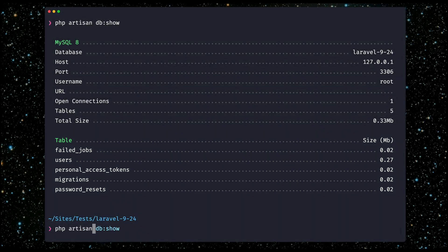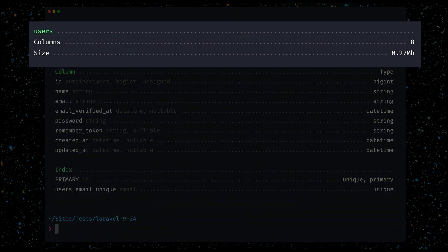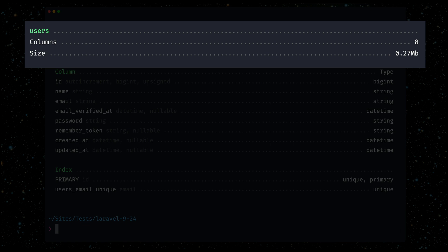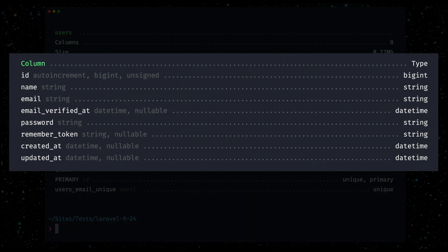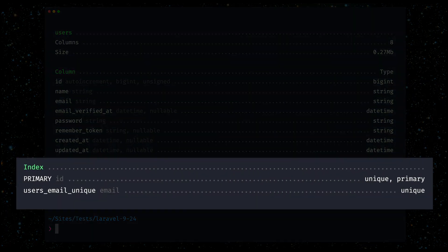Next we have the db:table command which is very similar to the model:show command but now focuses on the database table. It gives you an overview about a specific table, like users here, and then you can see the column count, size, all the columns themselves, and also all the indexes.